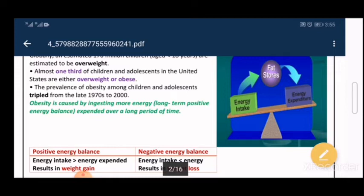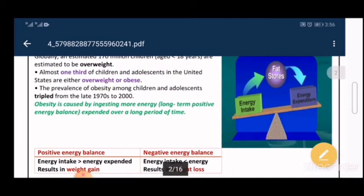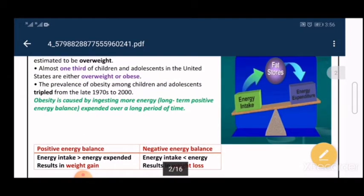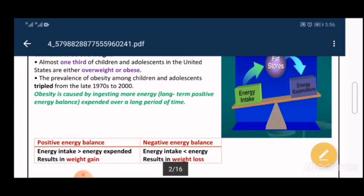It must be long-term: a positive energy balance within one week won't make you obese, but a positive energy balance maintained for, say, 20 years will. Negative energy balance is the opposite — you are not taking in enough energy but are expending a great deal, depleting your fat stores without renewing them. This results in less fat accumulation, weight loss, and of course, not getting obese.